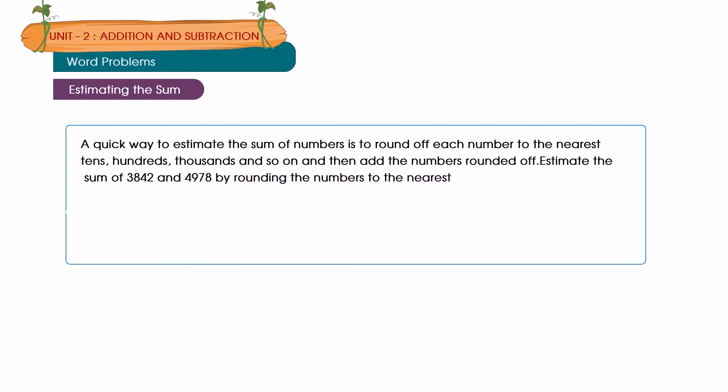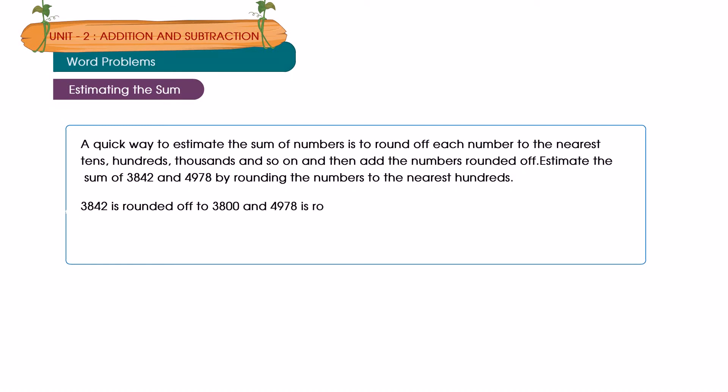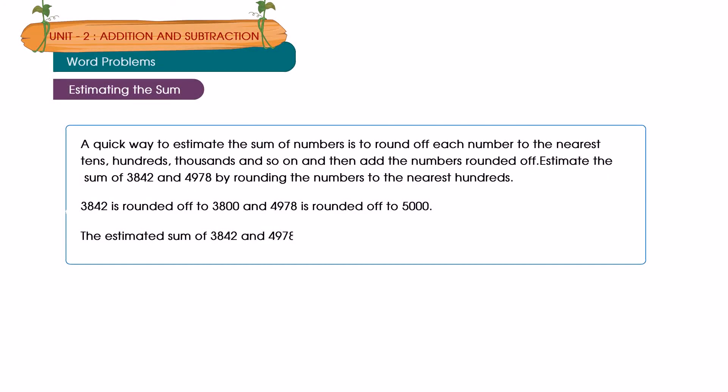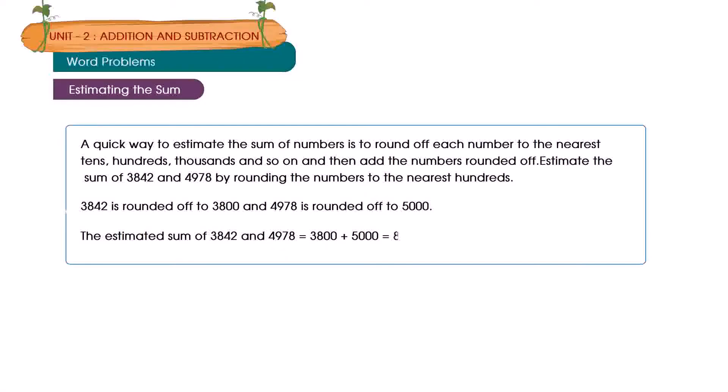Estimate the sum of 3842 and 4978 by rounding the numbers to the nearest hundreds. 3,842 is rounded off to 3,800 and 4978 is rounded off to 5,000. The estimated sum of 3,842 and 4978 is equal to 3,800 plus 5,000 is equal to 8,800.